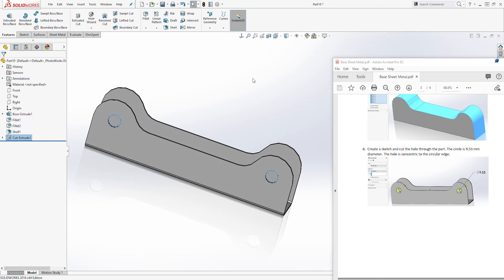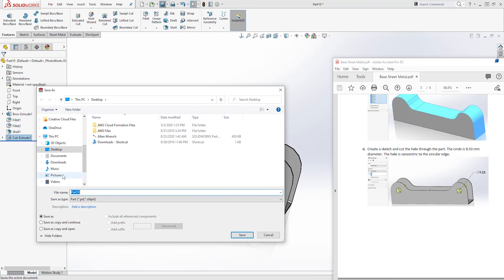And that is how you create this part. Make sure you save it. I'm going to click save, browse to my desktop, and save it as base sheet metal. And click save.